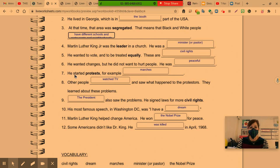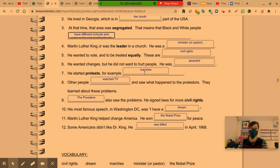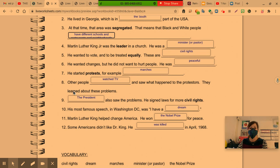Number seven: He started protests. For example, marches. Marches are an example of a peaceful protest. He did not believe in violence. We saw a lot of marches this summer on the news. Number eight: Other people watched TV and saw what happened to the protesters. They learned about these problems.